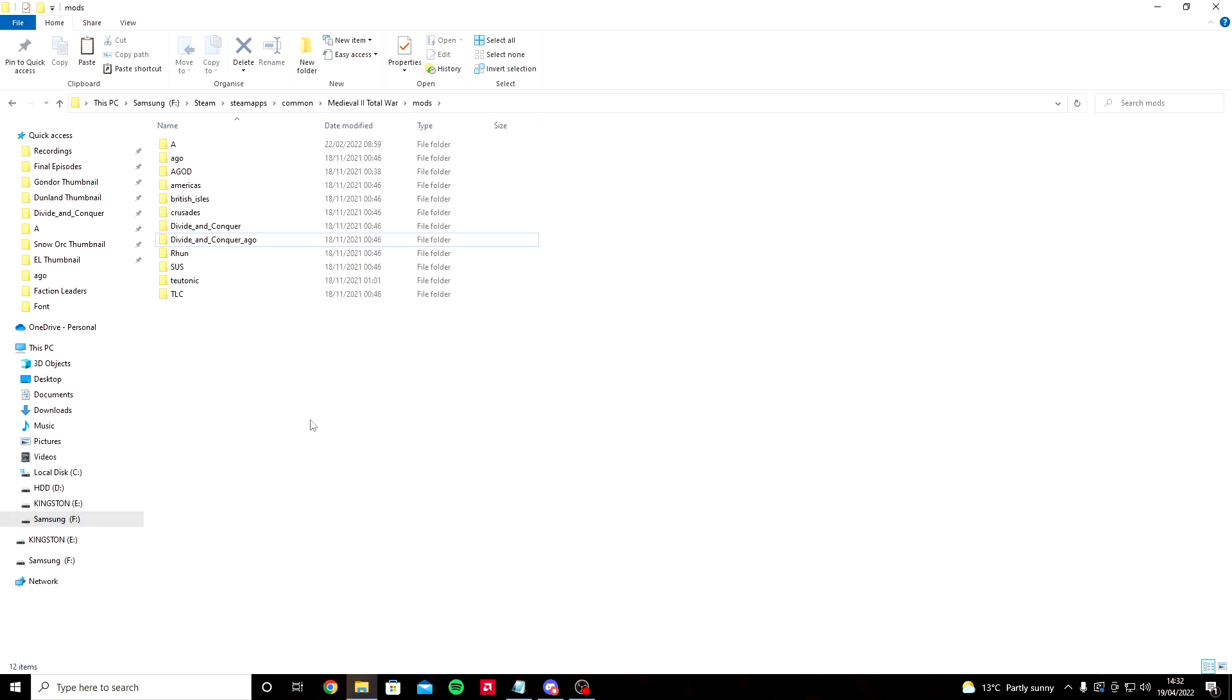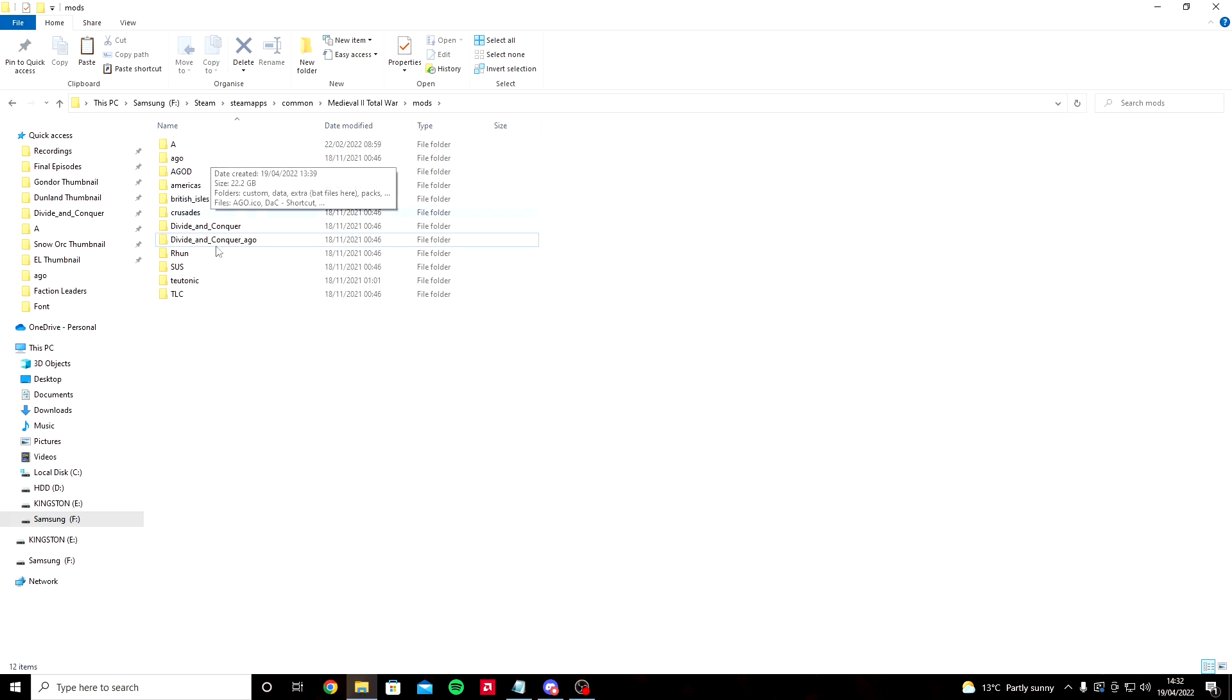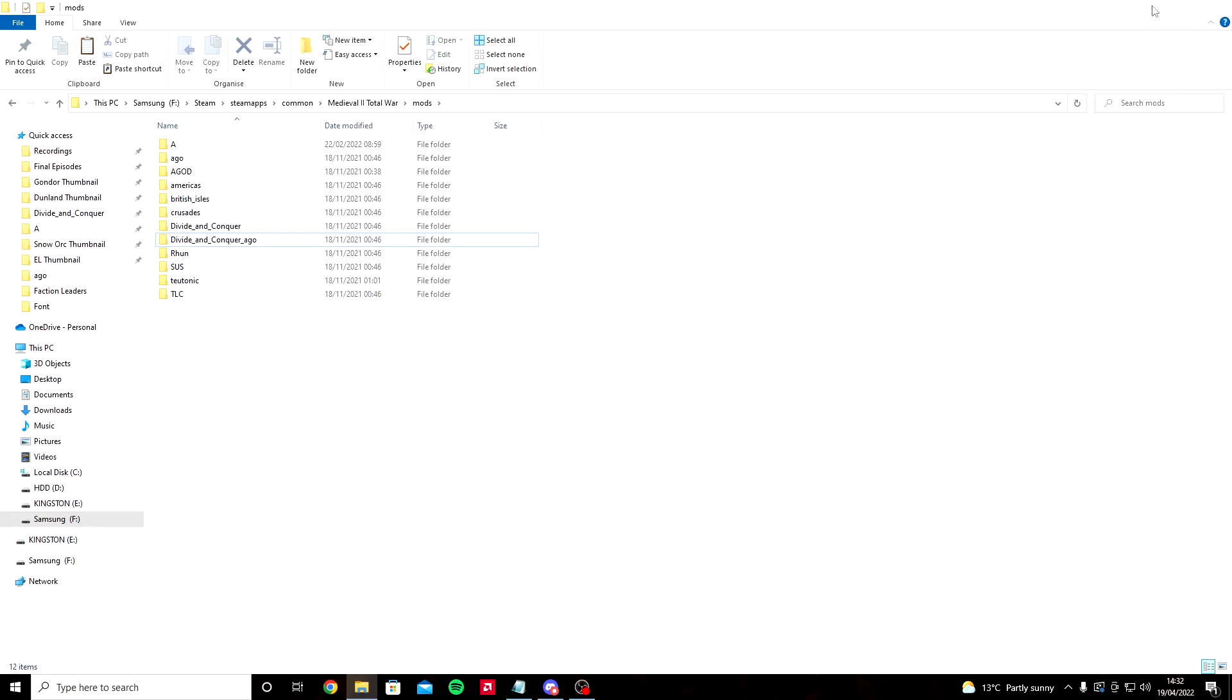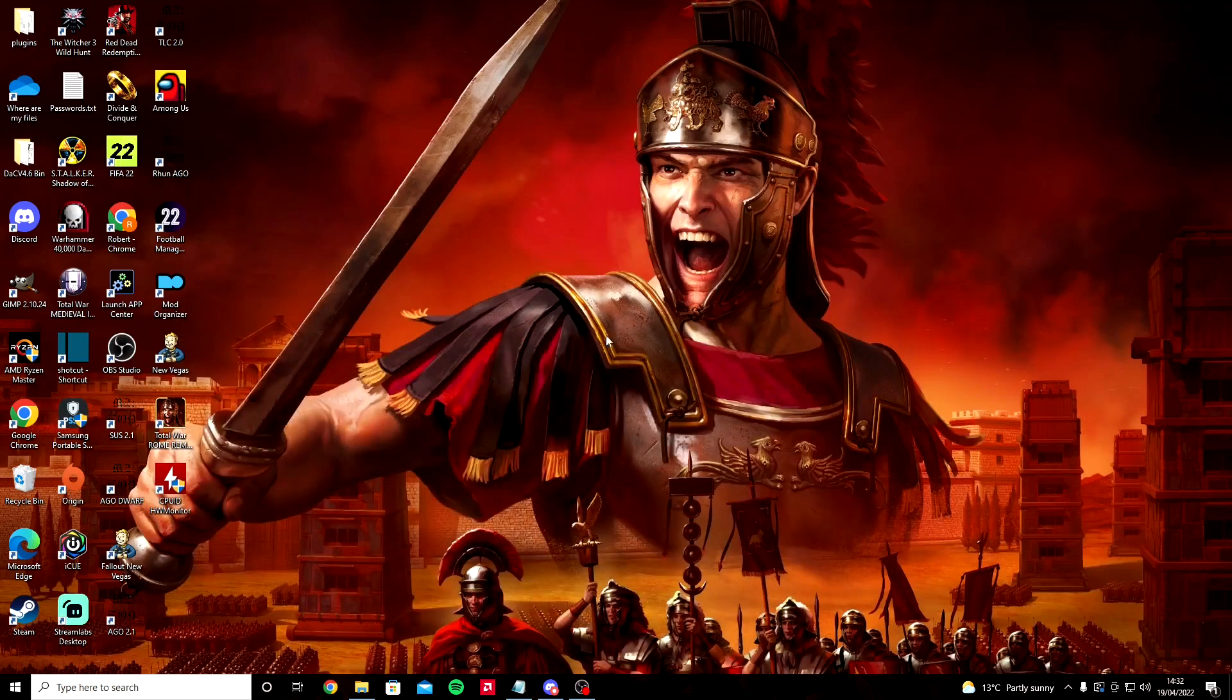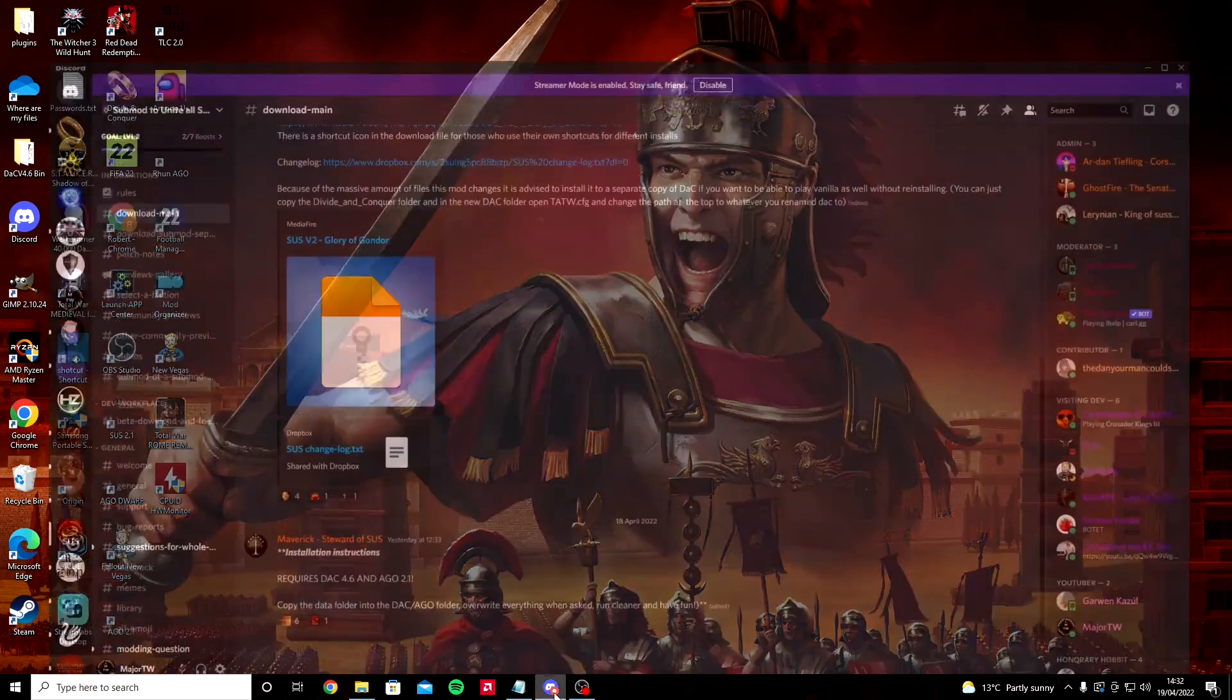Once it's been pasted, it'll come up and say Divide and Conquer AGO dash copy or slash copy. Once that copied folder is here on your mods page, I want you to rename it to SUS or whatever you want to call the SUS folder. For me it's AGO because SUS is my current SUS one and this one's my installation one.